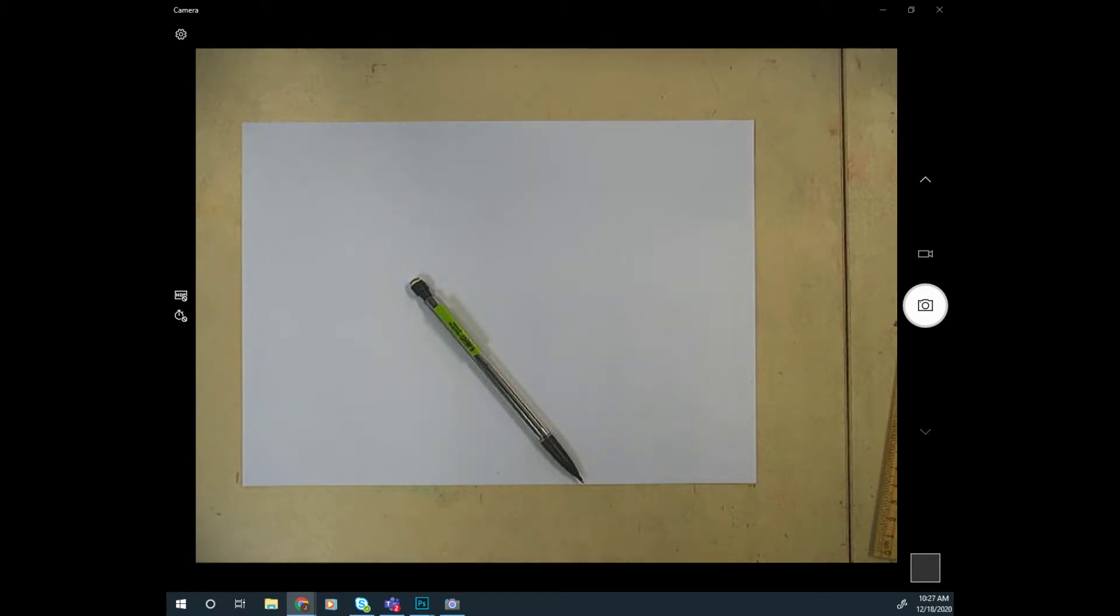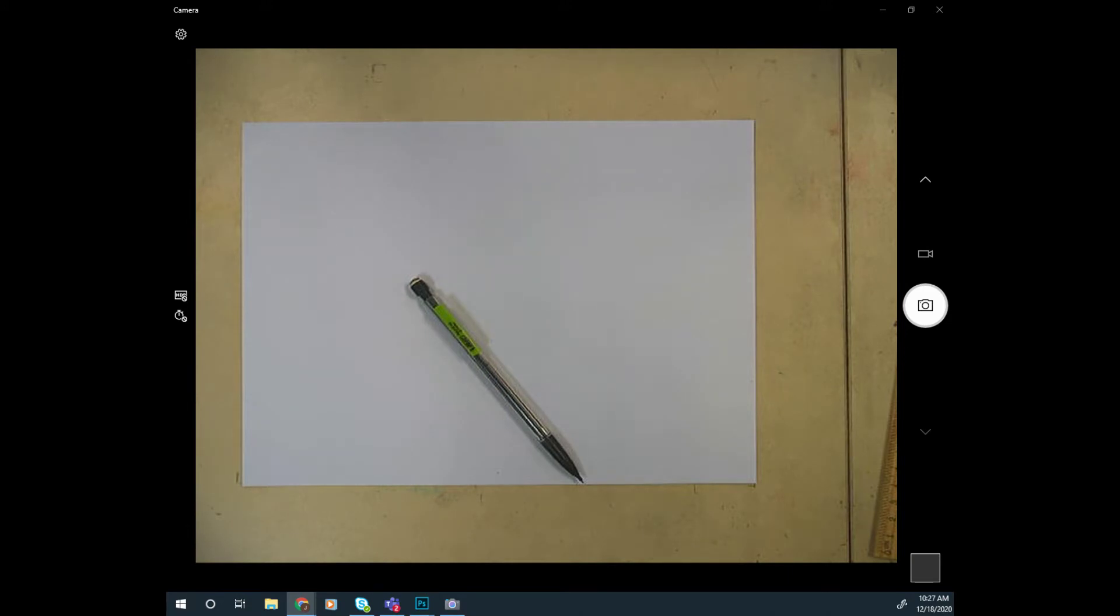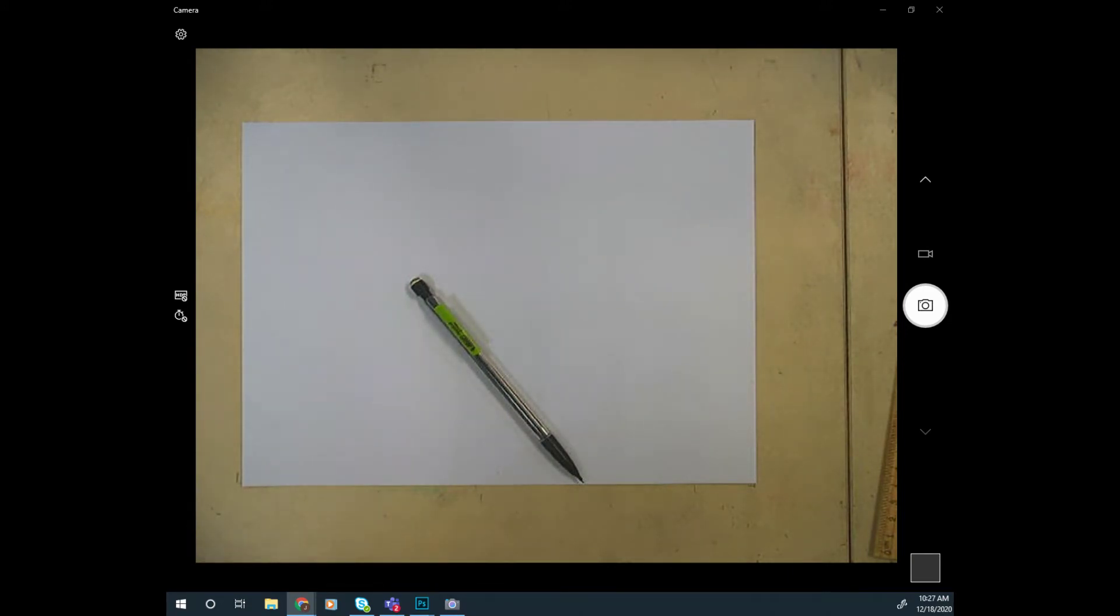Now that you've done some squares and rectangles in one-point perspective, let's move on to organic shapes and some letters with some rounded corners.